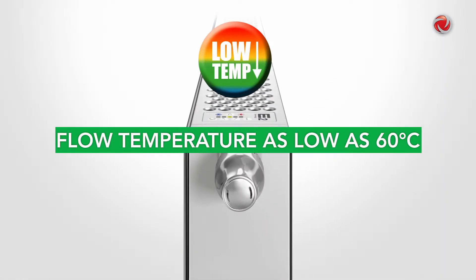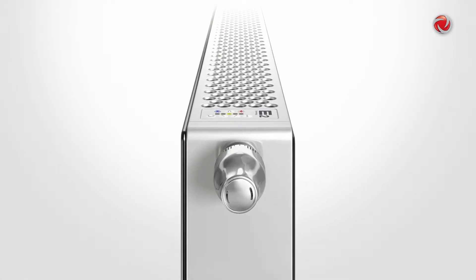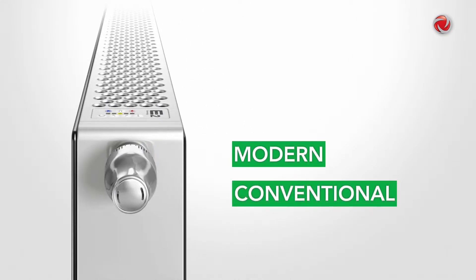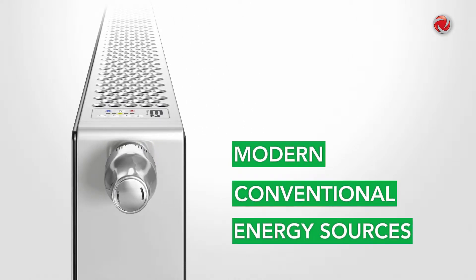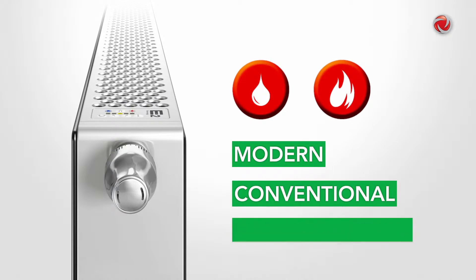The U-Low E2 can be operated smoothly at a flow temperature as low as 60 degrees Celsius using modern conventional energy sources, e.g. oil and gas condensing boilers.